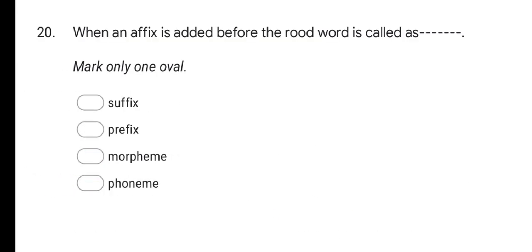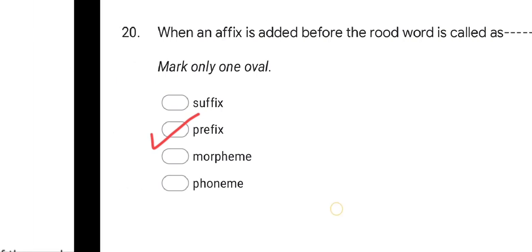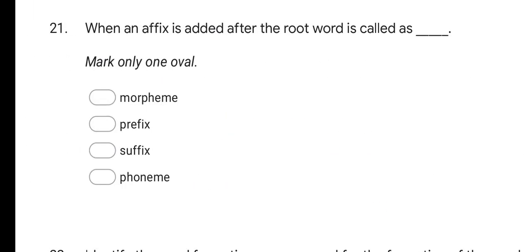Next question: when an affix is added before the root word, it is called as — options are Suffix, Prefix, Morpheme, and Phoneme. The correct option is Prefix. When an affix is added before the root word, that is called a Prefix.